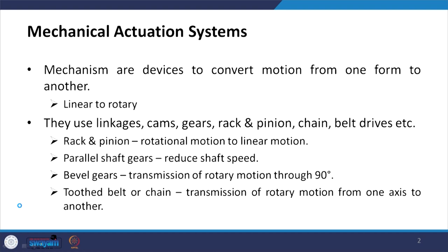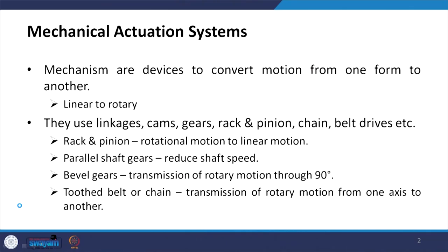For example, if I want to convert linear motion to rotary motion, I can use a mechanism to do that — such as a slider crank mechanism. Examples of mechanical actuation systems include linkages, cams, gears, racks and pinion, chain, and belt drives.